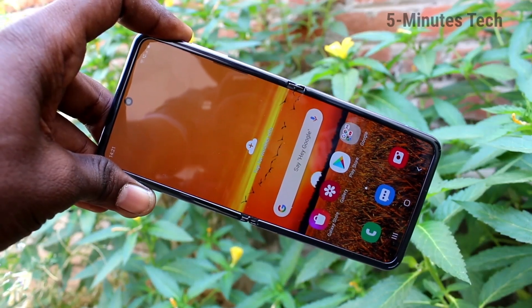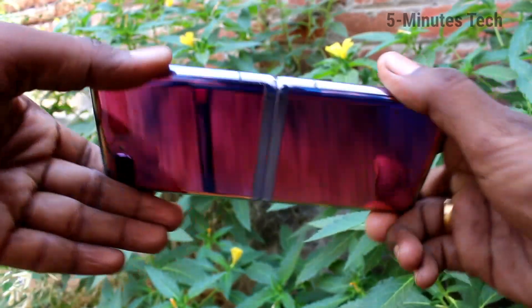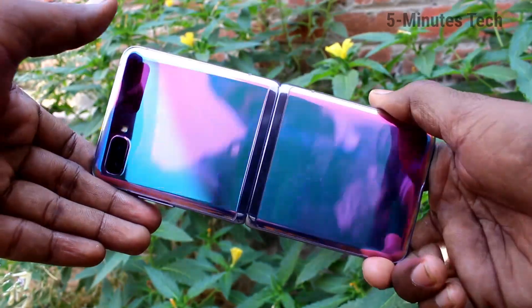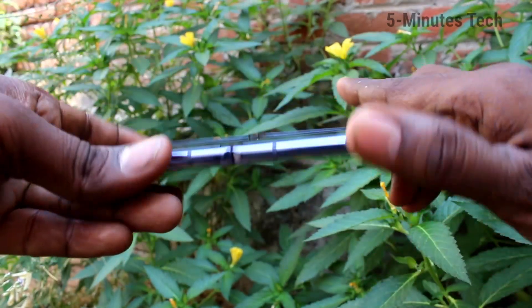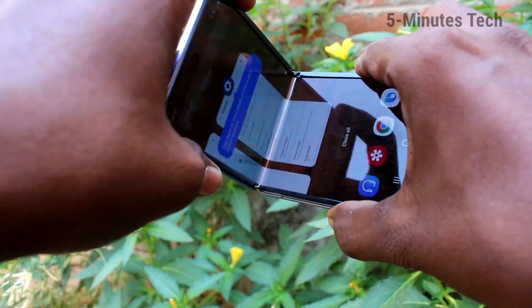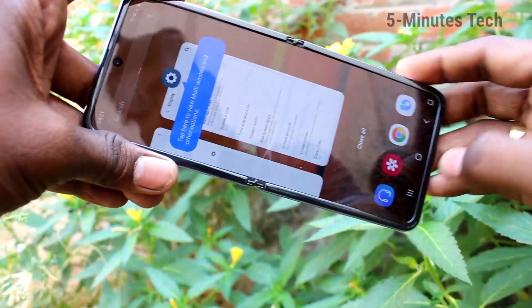Hello friends, welcome to FamStyle. This is the Samsung Galaxy Z Flip smartphone. In this video, we will learn how you can change font size and font style in your Samsung Galaxy Z Flip.